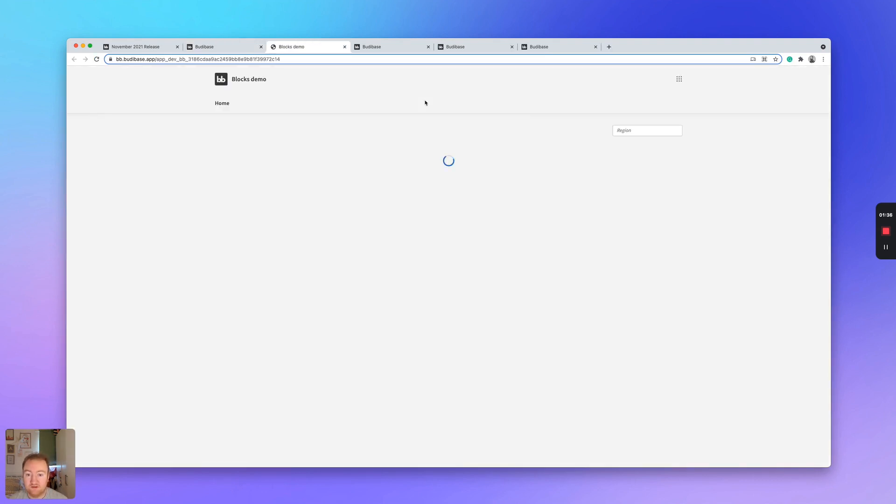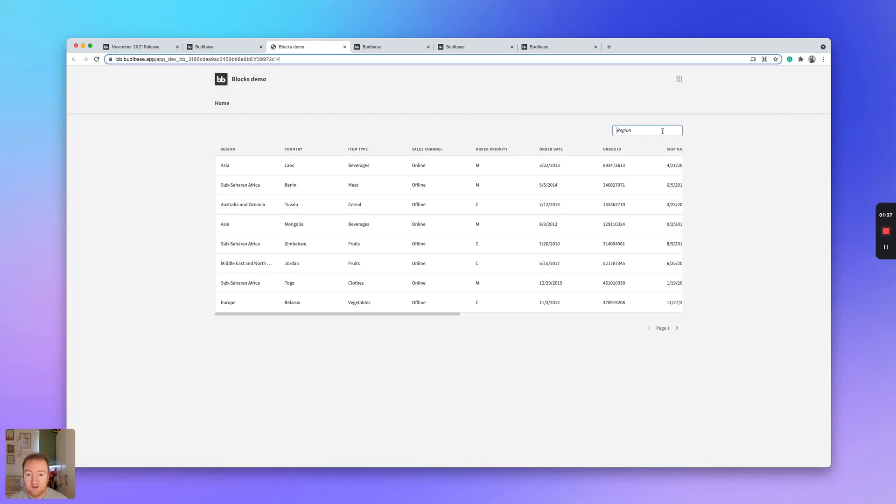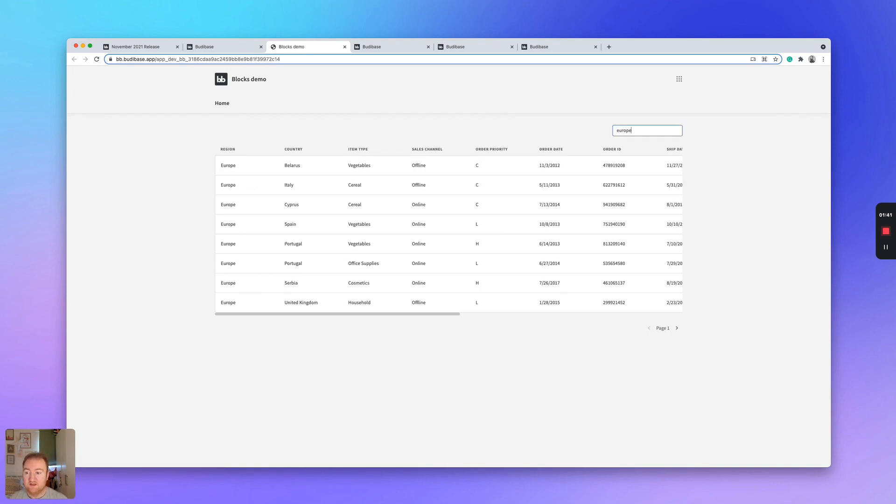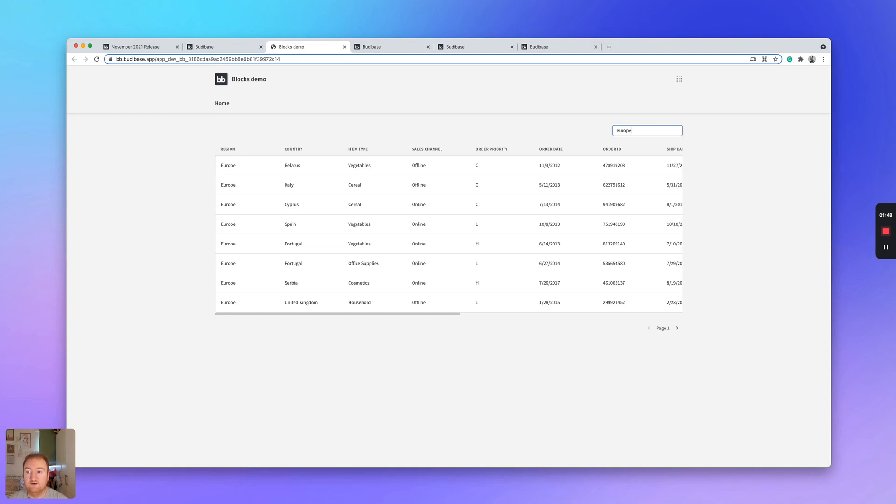I can search for here. And this should filter the table and only show the records that are within the region of Europe.